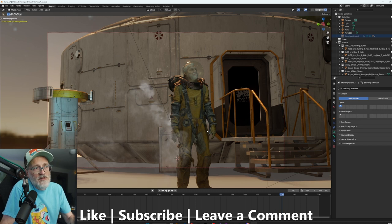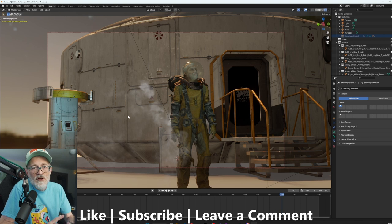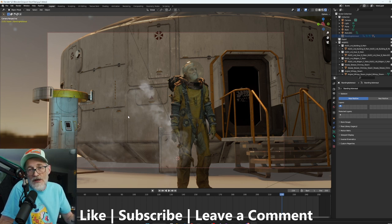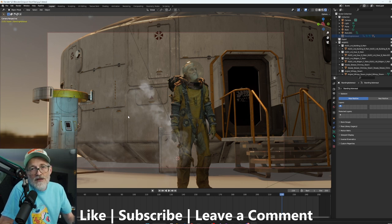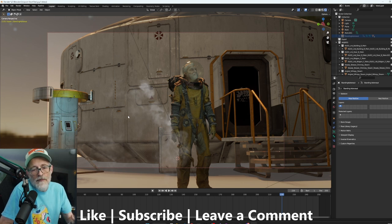I'm still using some Kitbash 3D things back here but with Blender it's easier for me to select this and change things about it, to do more kitbashing things. Once again I know I can do that in Unreal Engine, it's just it feels a little more natural for me in Blender so I'm going to switch to that.